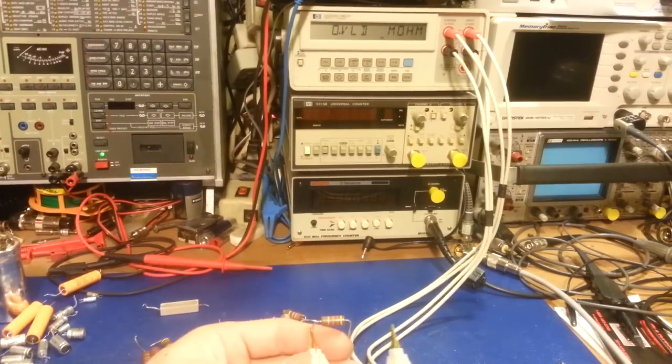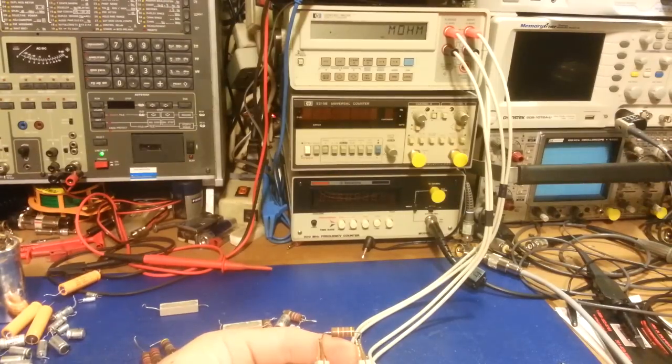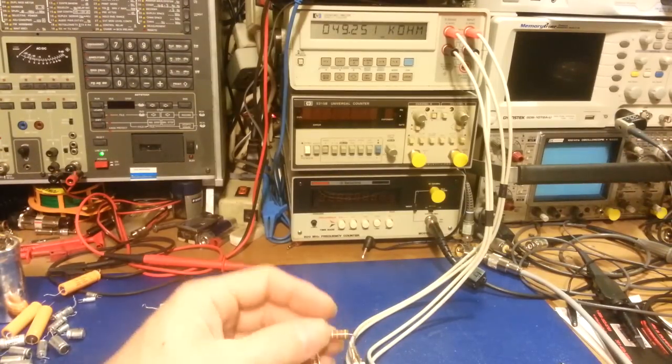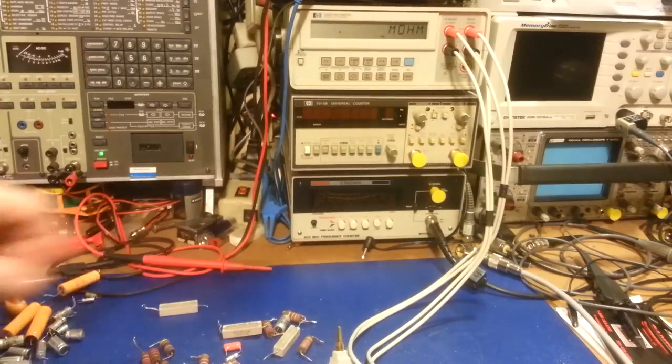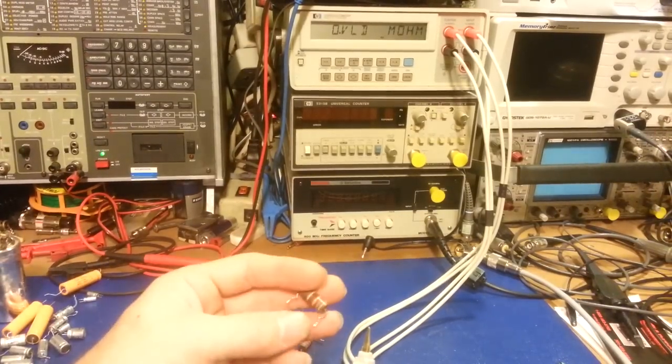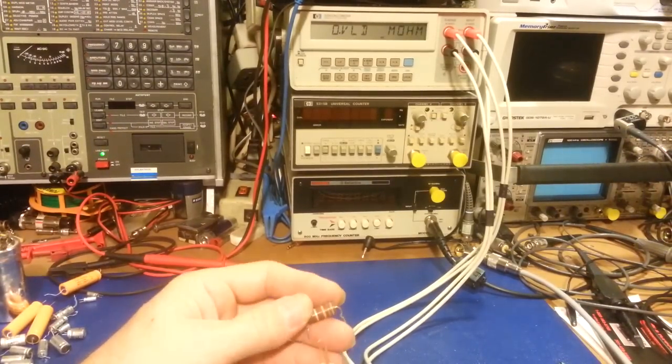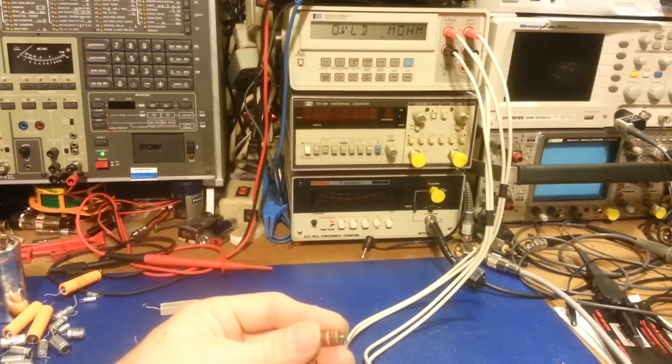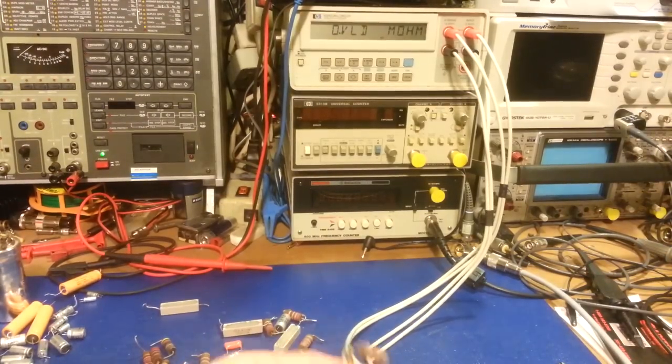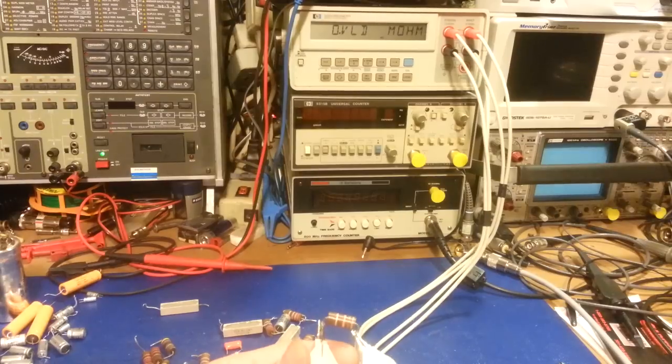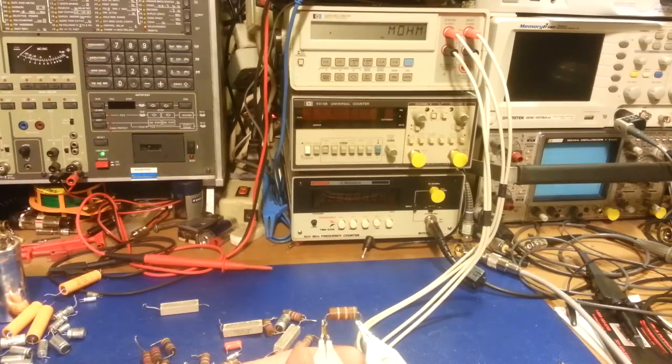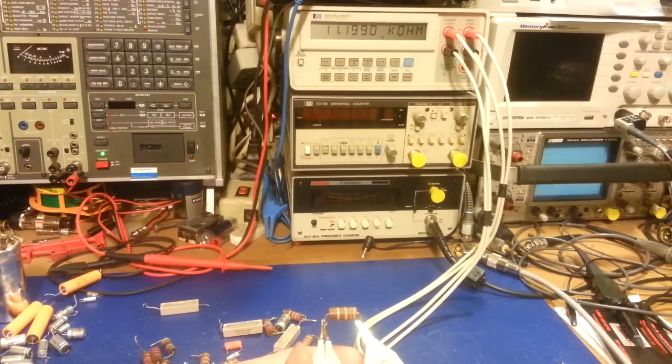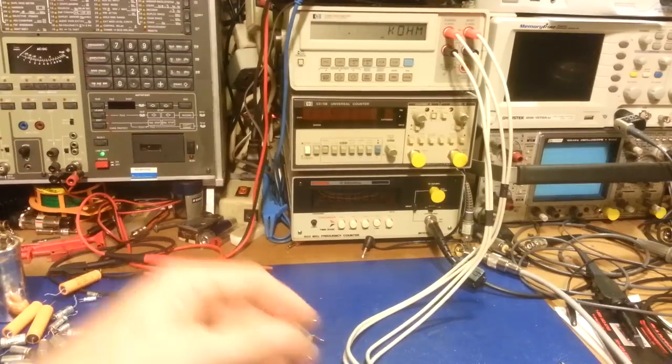Yellow violet orange, another 47k. Measures 49, it squeaks by. We got here brown black orange, so there's a 10k. Should be a maximum 11. Just out of tolerance, not by a lot but it's out by 199 ohms.